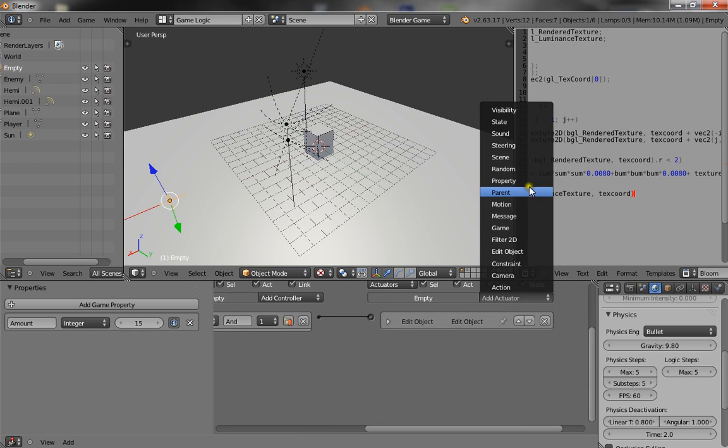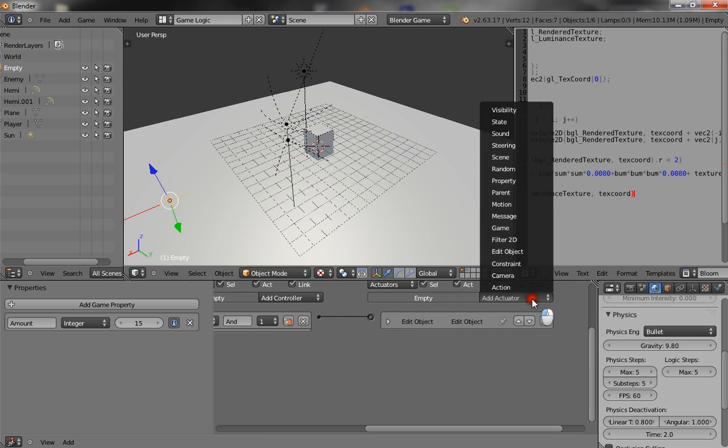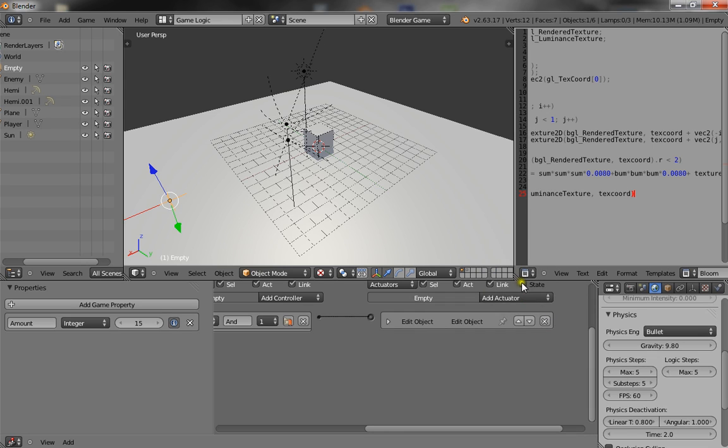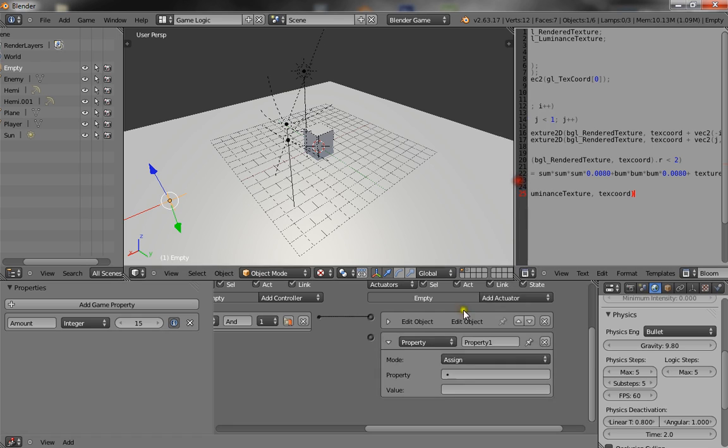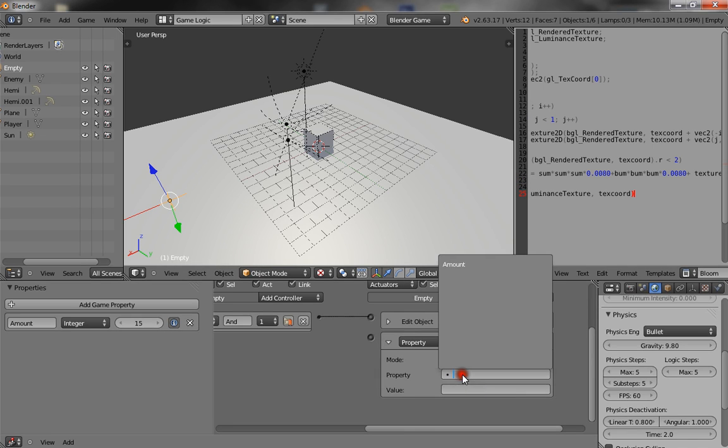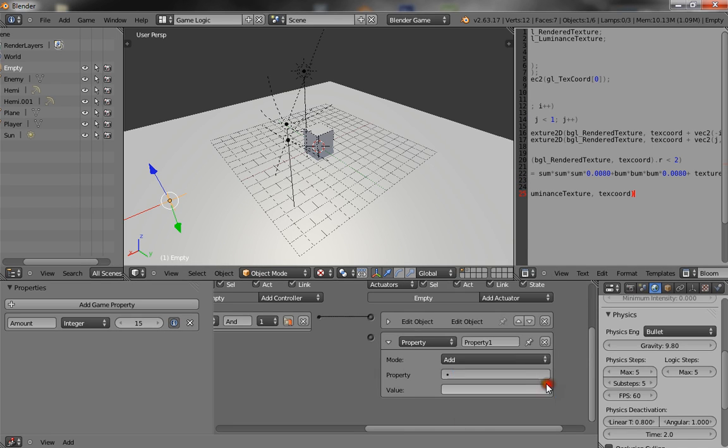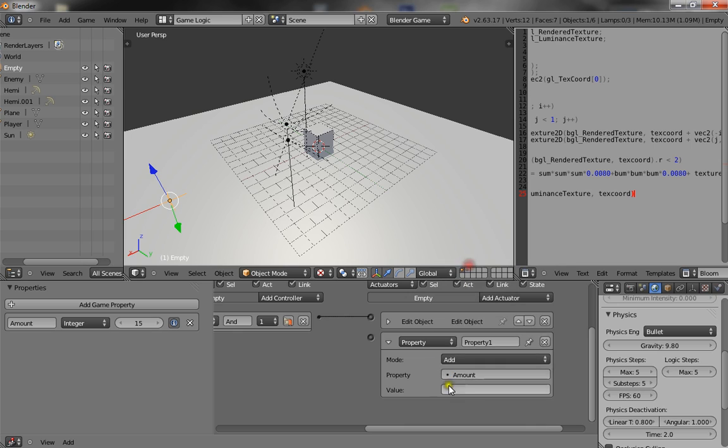Alright, one more thing here. Property. Parent property. And add or subtract. Property amount. Minus one.